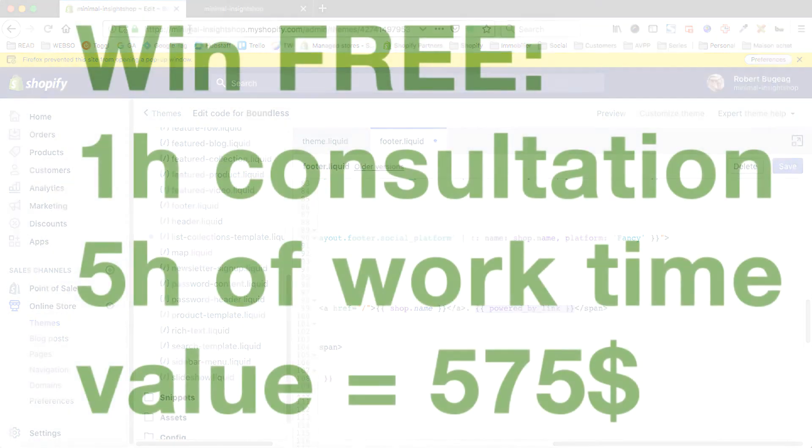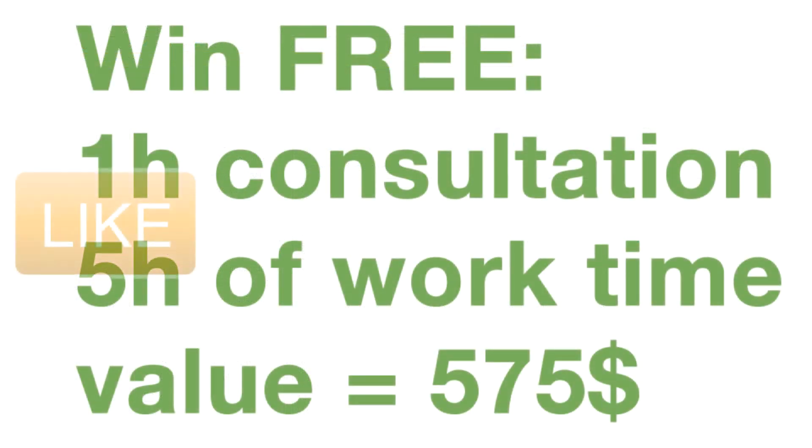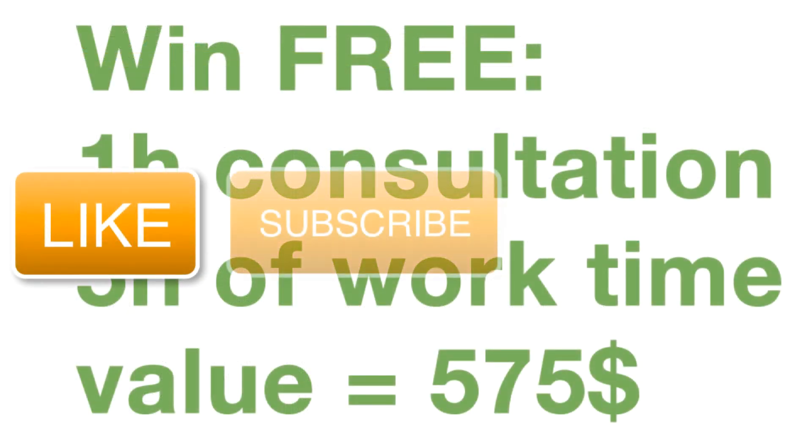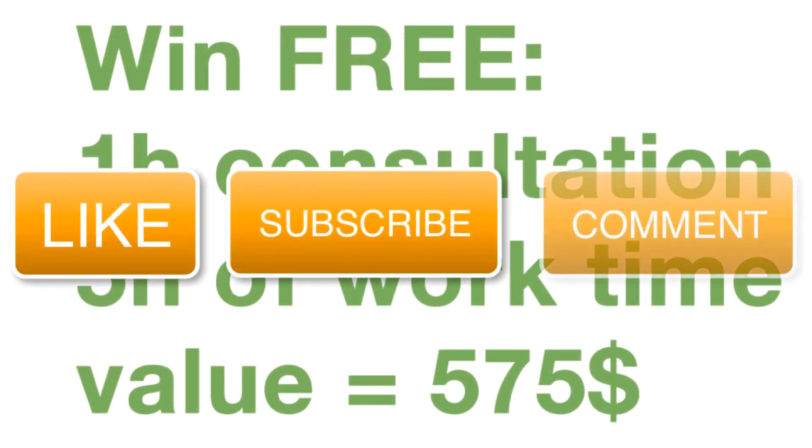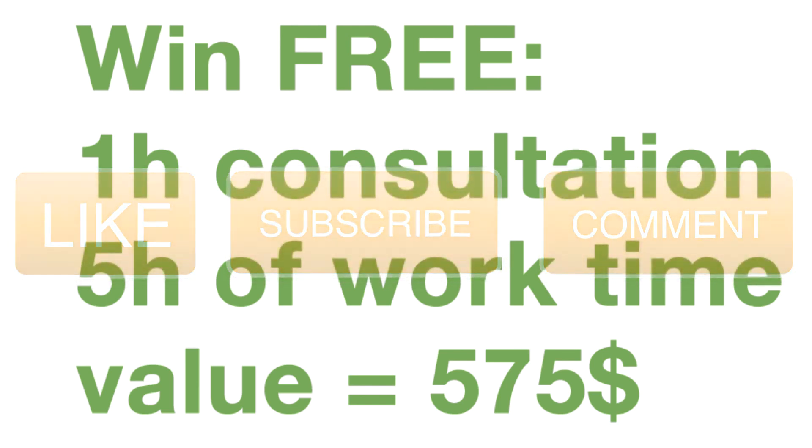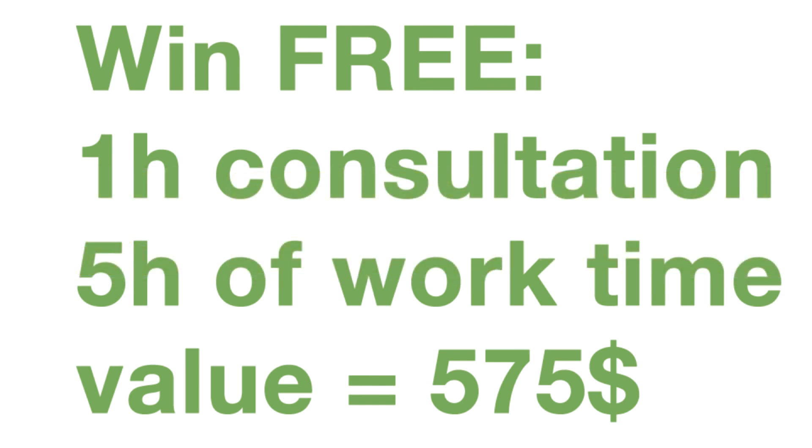Also don't forget to like, subscribe and comment on the video. I will draw for free one hour consultation and five hours worth of work time valued at $575 each month. So by subscribing, liking and commenting on this video you can win a $575 free value that I will draw each month. So please do that and see you next time.